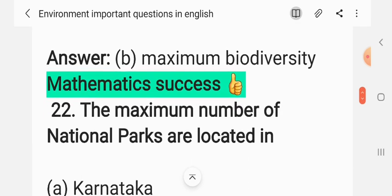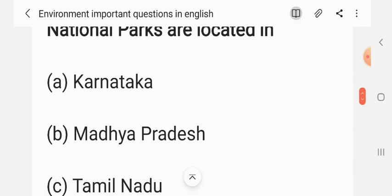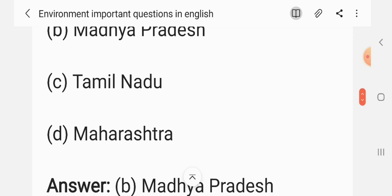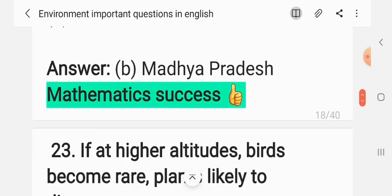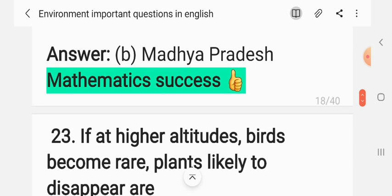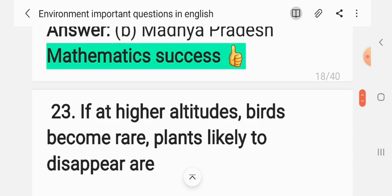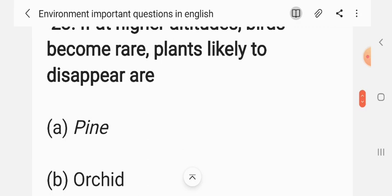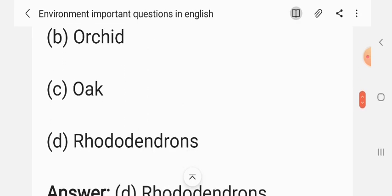Question 21: The maximum number of national parks are located in — (A) Karnataka, (B) Madhya Pradesh, (C) Tamil Nadu, (D) Maharashtra. The correct answer is B: Madhya Pradesh. Question 22: If at a higher altitude birds become rare, plants likely to disappear are — (A) pine, (B) orchid, (C) oak, (D) rhododendrons. The correct answer is D: rhododendrons.